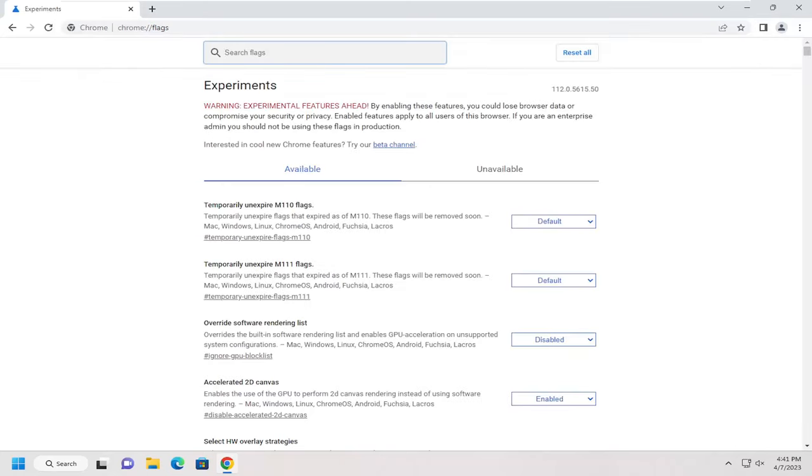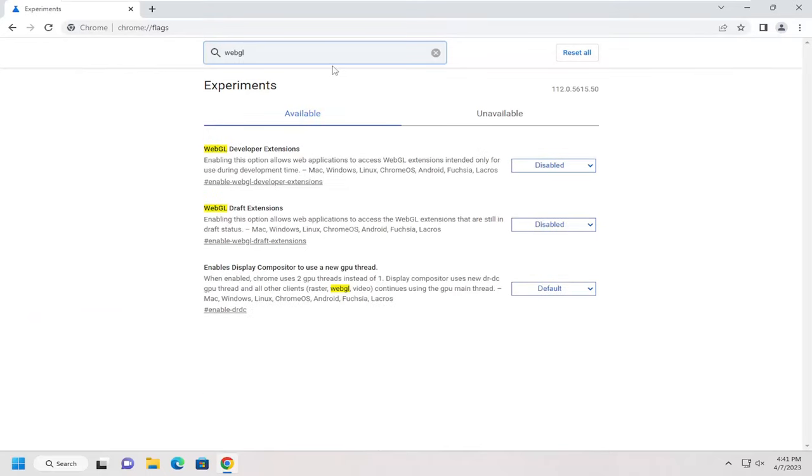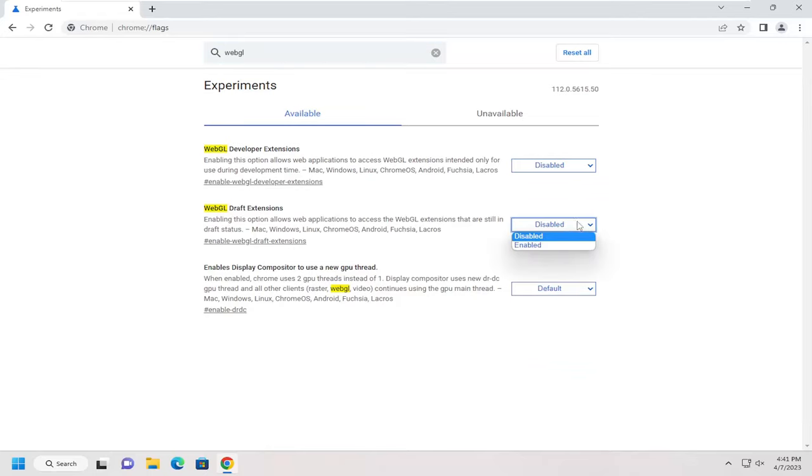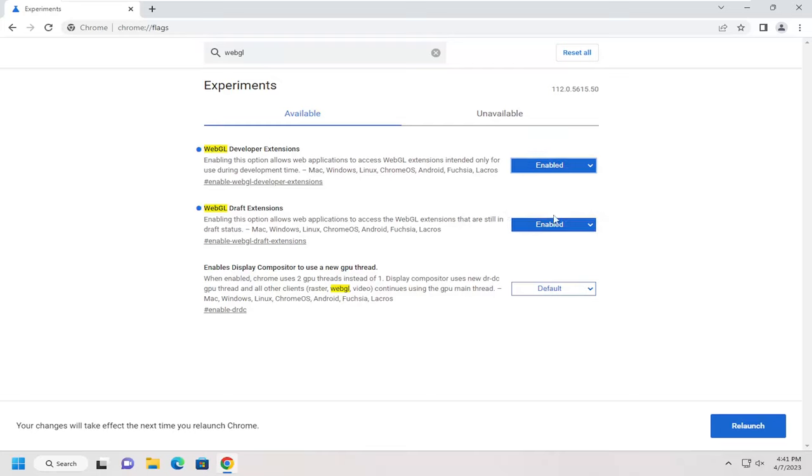Now in the search flags field, type in WebGL. It should be something that says WebGL draft extensions. You want to click on the dropdown here and enable that, as well as WebGL developer extensions if desired. You would enable both of them.